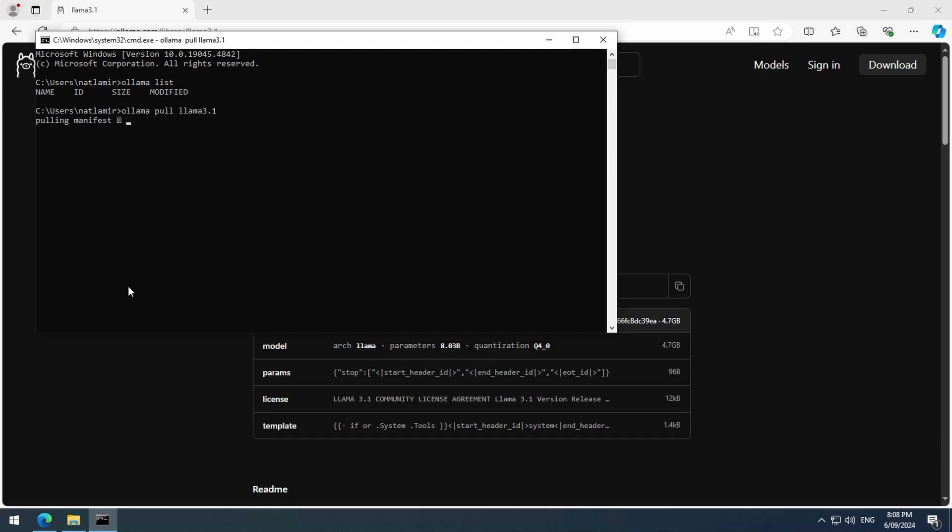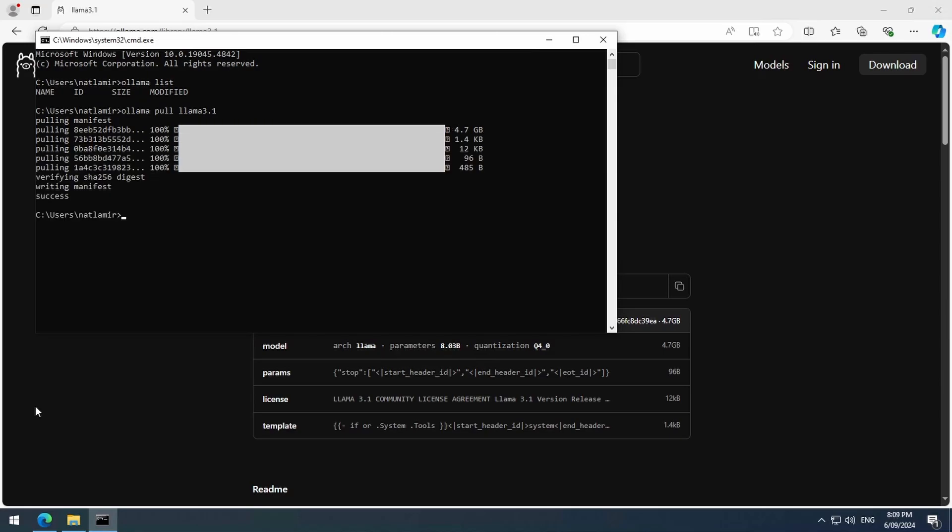We can download it by calling Ollama pull followed by the name of the model. In this case, Llama 3.1. This will download the model file to our system so that we can use it later with OpenWeb UI. Once it finishes downloading, we can run Ollama list again to see that now we have that model.